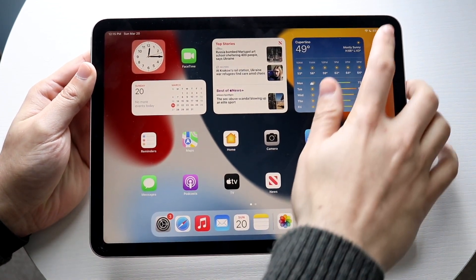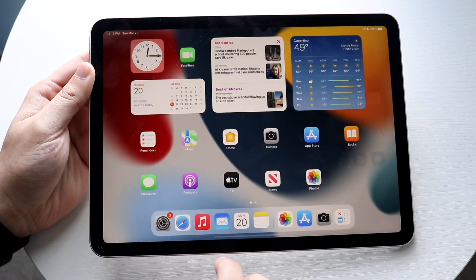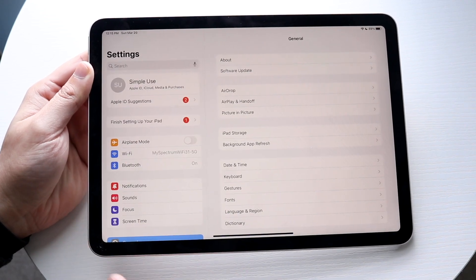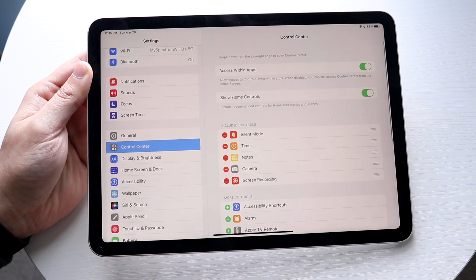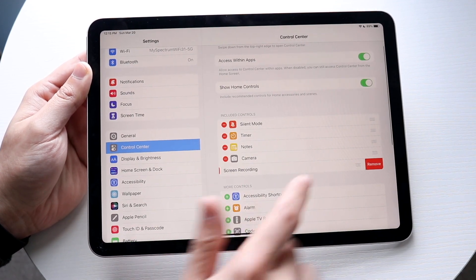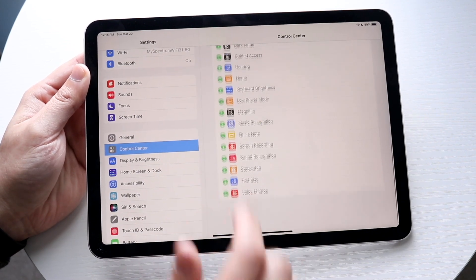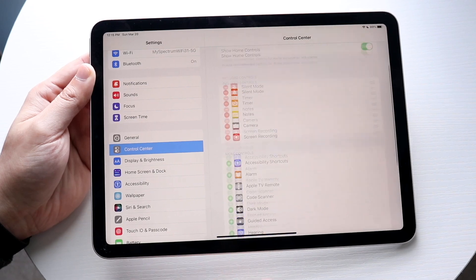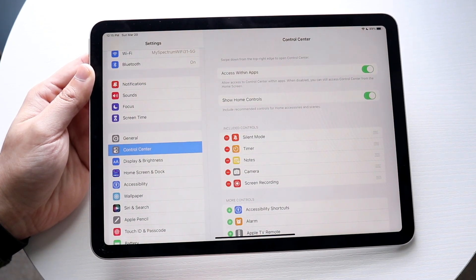The first thing you want to do is add the screen recording toggle in the Control Center. To do that, open up your Settings application, scroll down on the left side until you see Control Center, and click that. You want to add the screen recording toggle — if you don't see it at the top, scroll down and add screen recording by clicking the plus button. When you do that, you'll see screen recording appear and you're almost good to go.